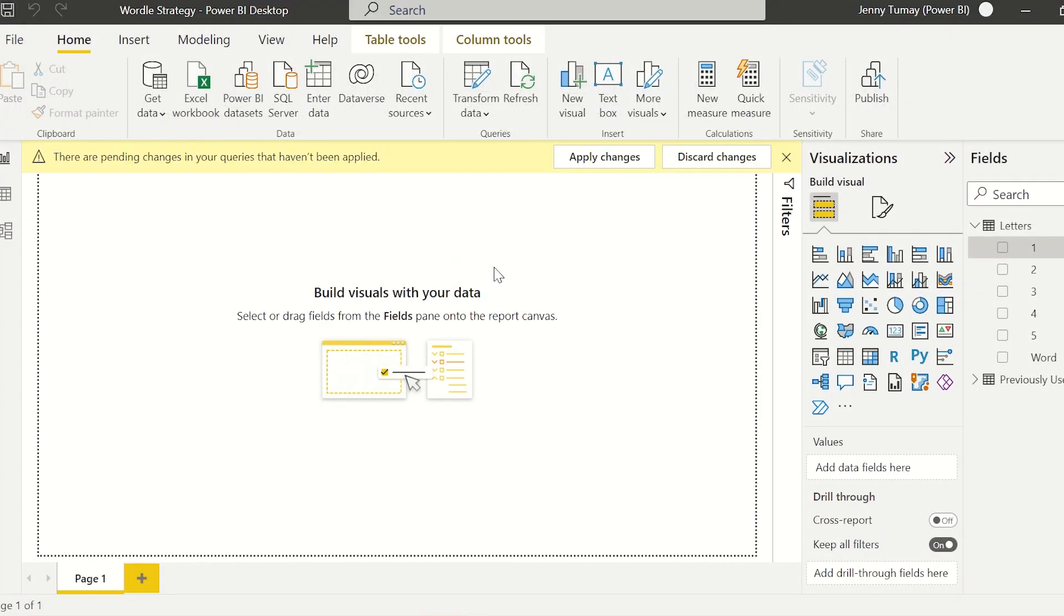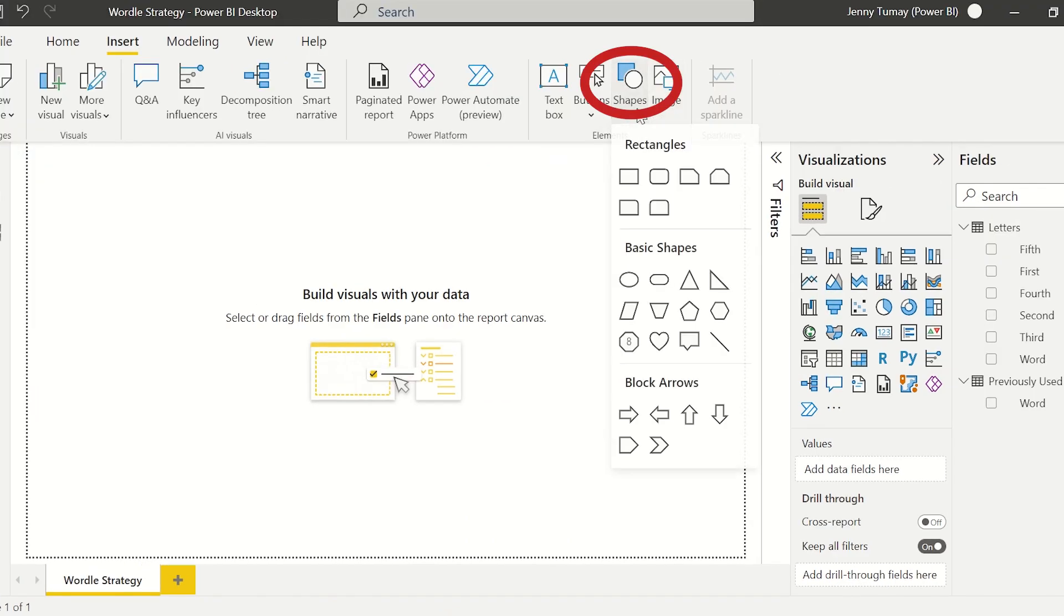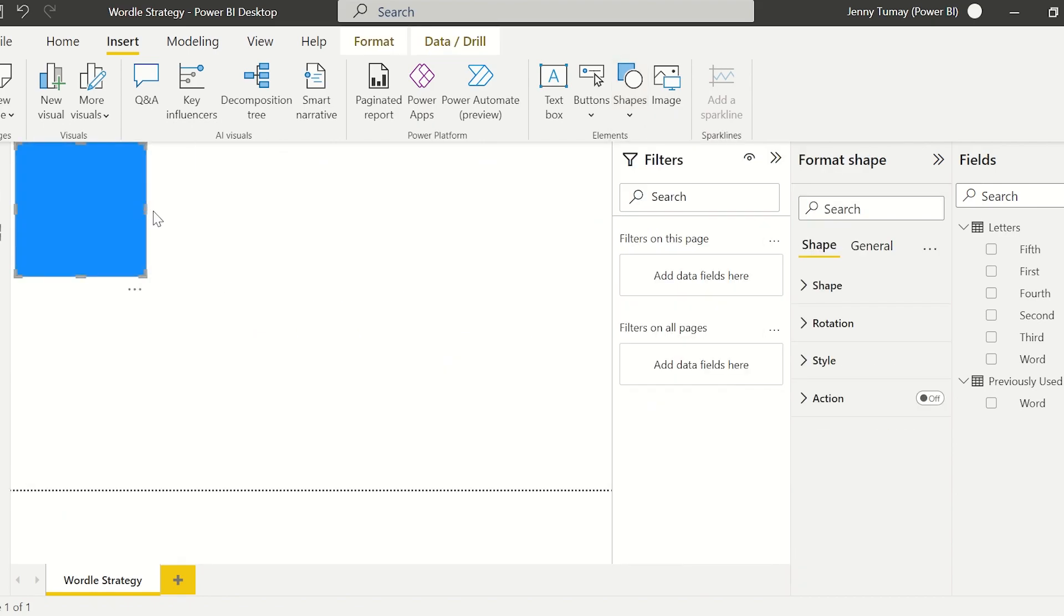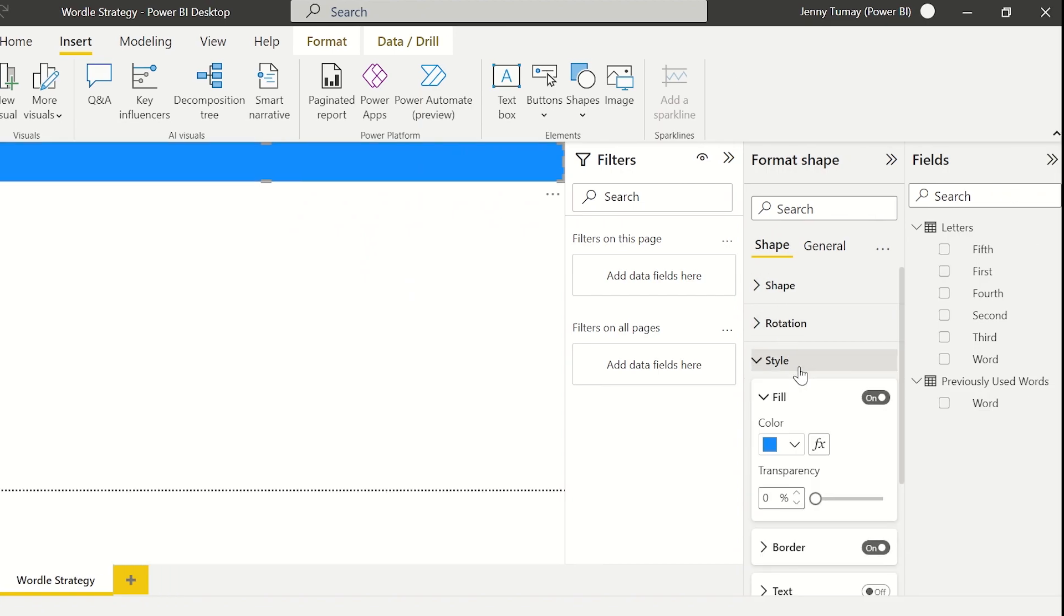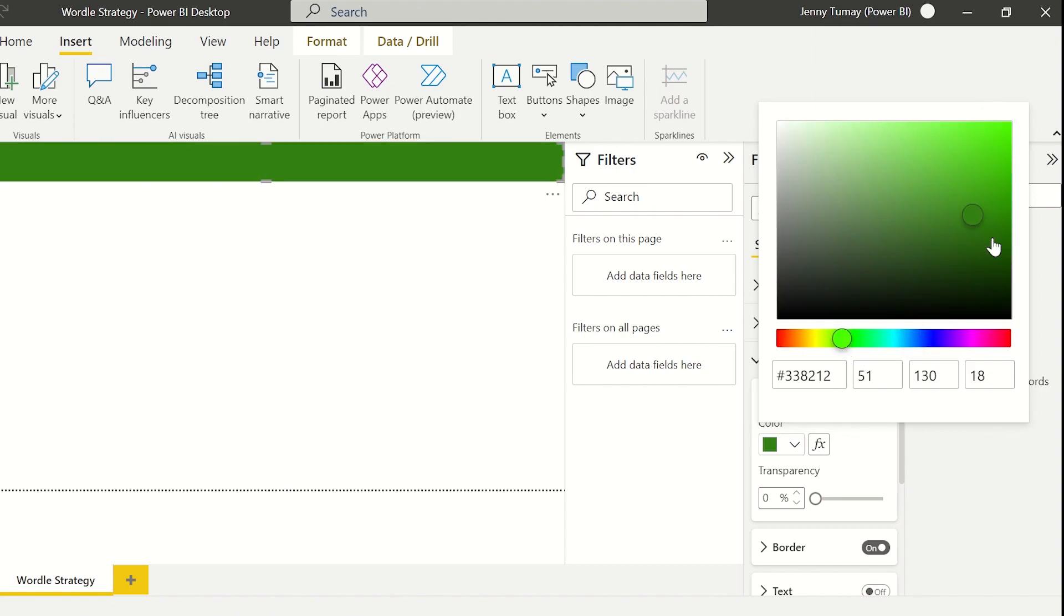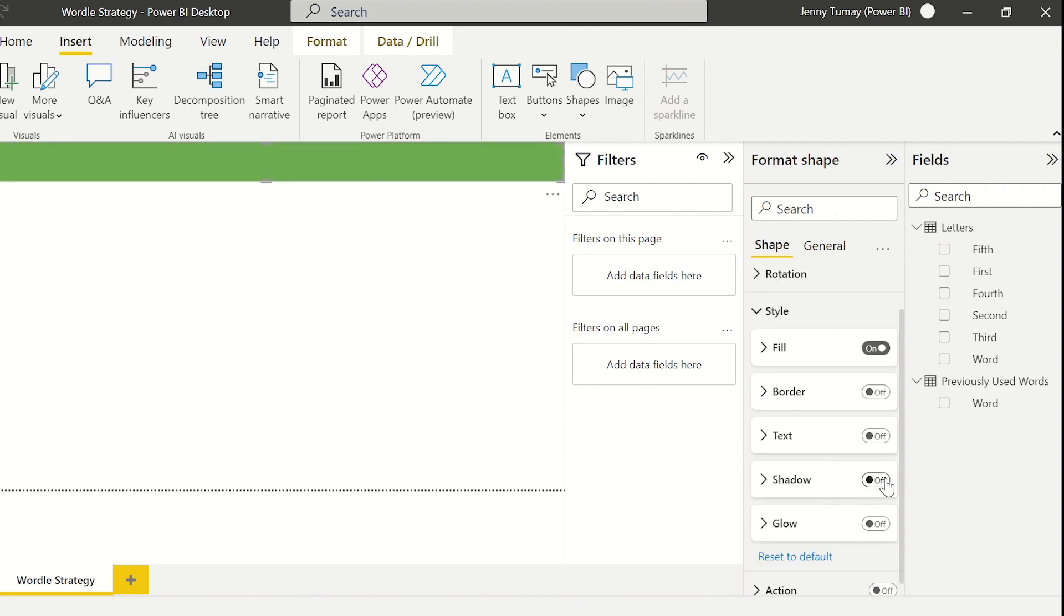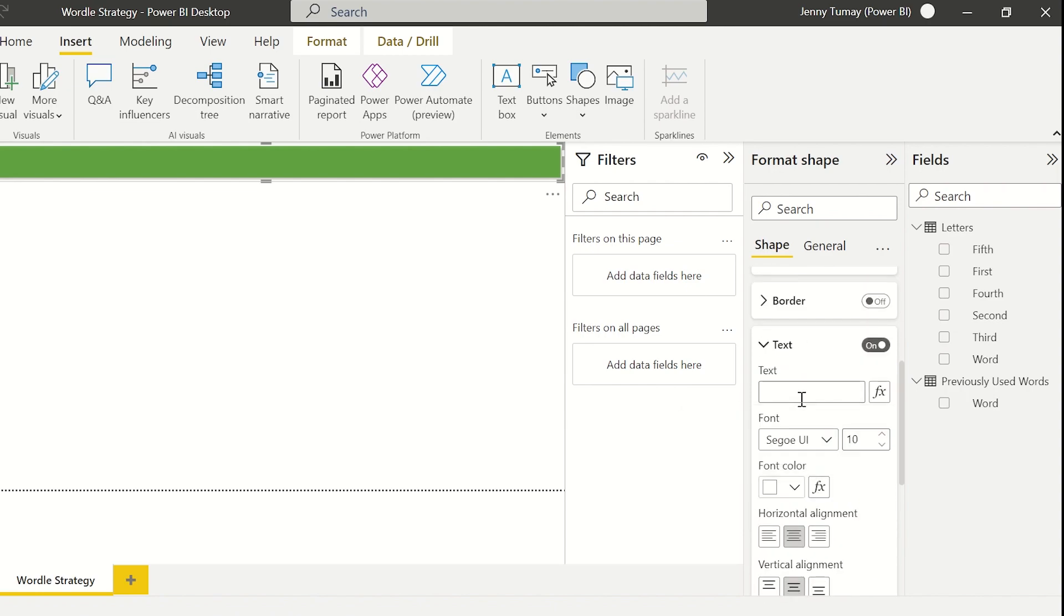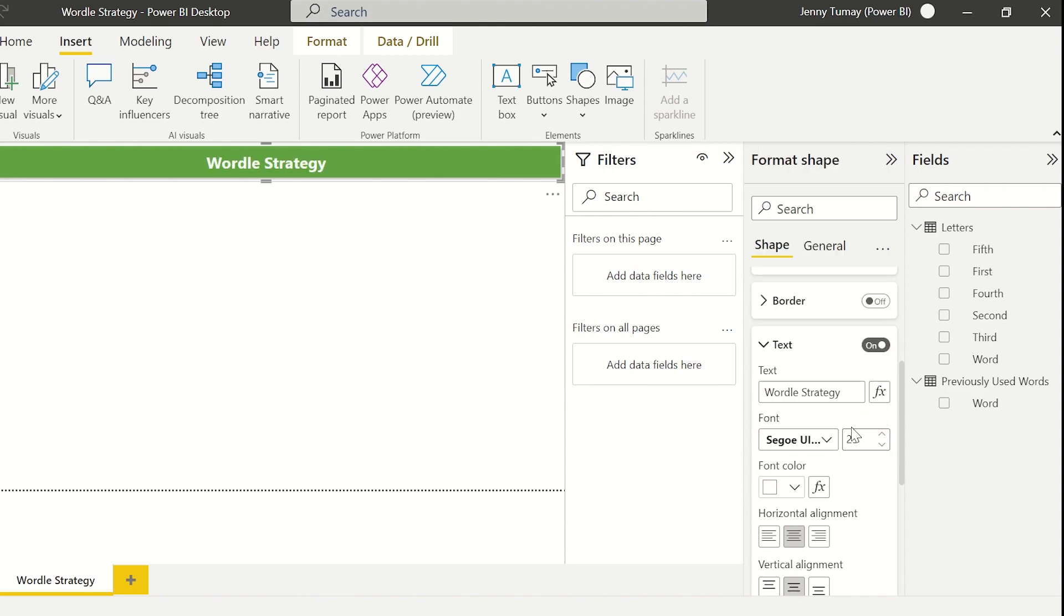Okay let's start building. I clicked on the insert tab at the top next to home, shapes. That first rectangle and I'm just gonna play around with this. Green for money let's go. We'll call it wordle strategy. We need to make sure that we're always titling our reports and making it super obvious what the report is about.